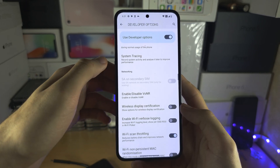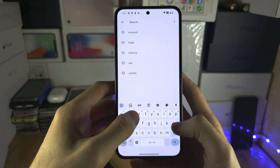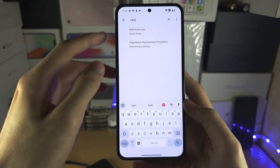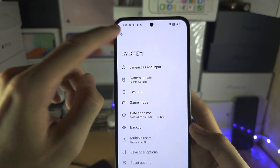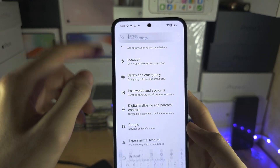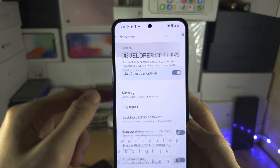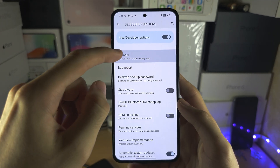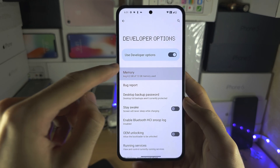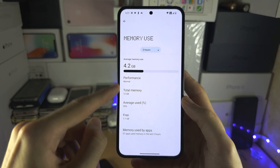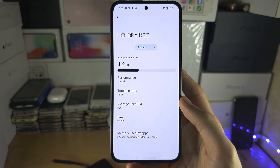To make this easy, I'm going to use the search. Search for memory instead — and there we go. Memory was at the top of Developer Options, and you can see how much memory is being used, the percentage, and how much is free.